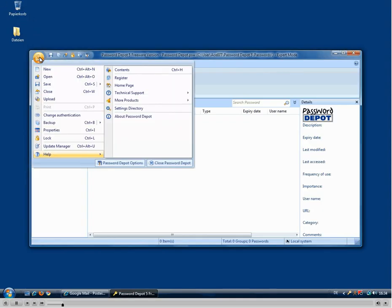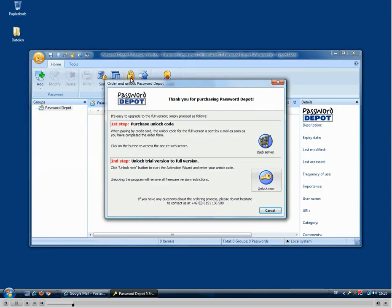We will need to go to the main menu, then the help section, and select register here. In this dialog you can either purchase an unlock code.